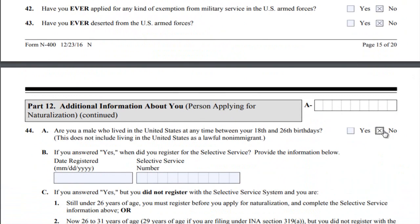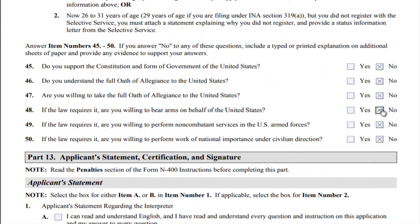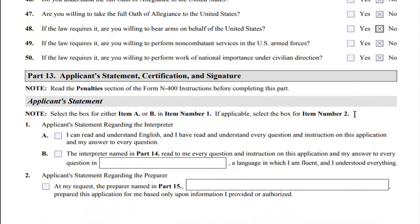The current fee is: application fee $640, biometric fee $85, for a total of $725. As I explained before, always verify the fees to make sure you send in the correct amount. Now moving on to Part 13: applicant statement, certification, and signature.